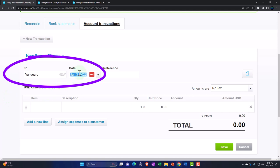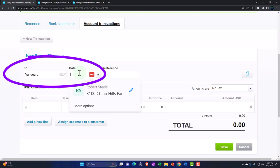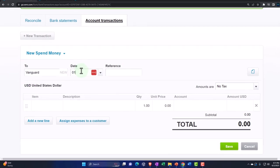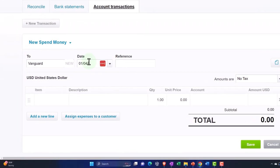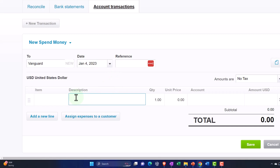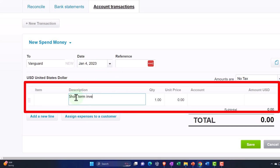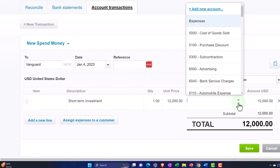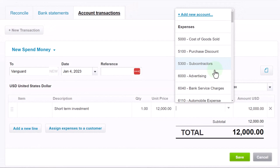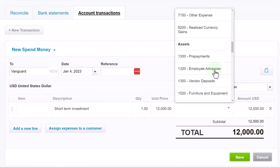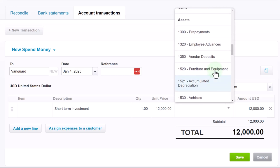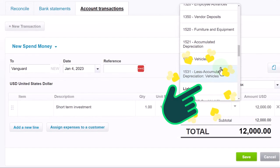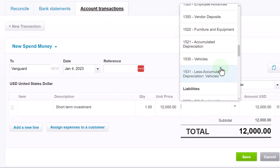This will be a money-out transaction. The payee is Vanguard. The date is January 4, 2023. No tax is applicable here. The description is 'Short Term Investment' and we're going to put $12,000 into the short-term investment. The other side will go into an investment account. We probably don't have one already provided by Xero since this isn't always a standard account, so I'll check the assets.